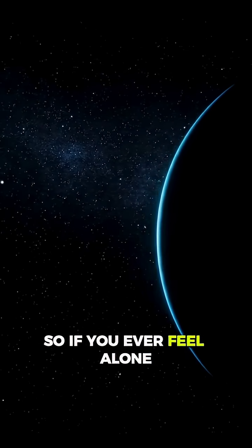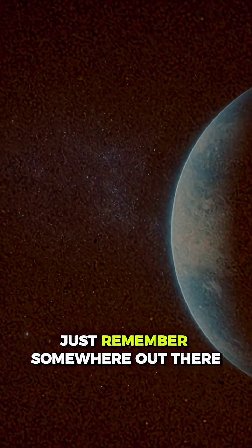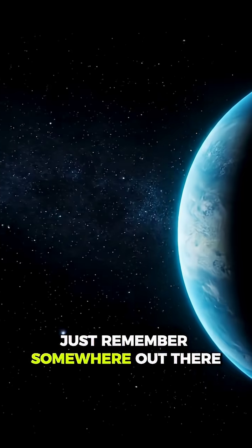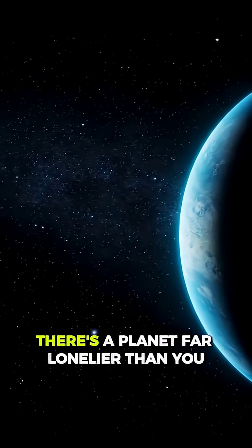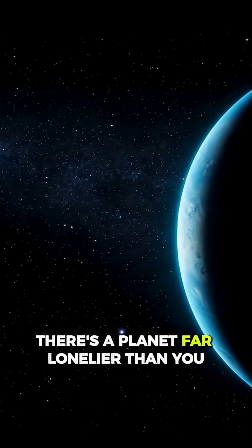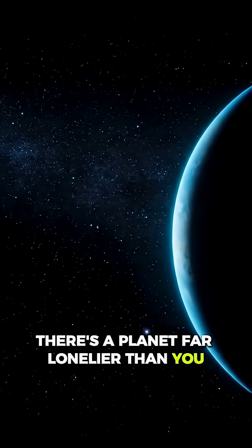So, if you ever feel alone, just remember, somewhere out there, there's a planet far lonelier than you.